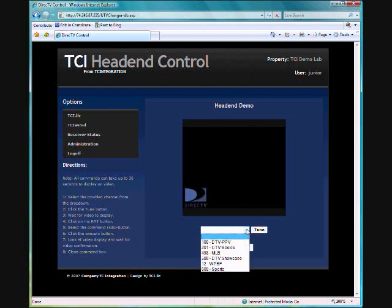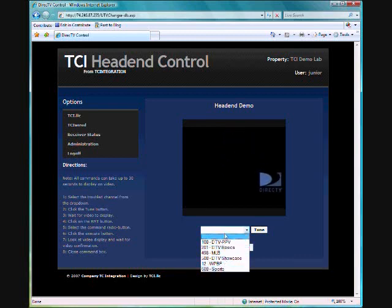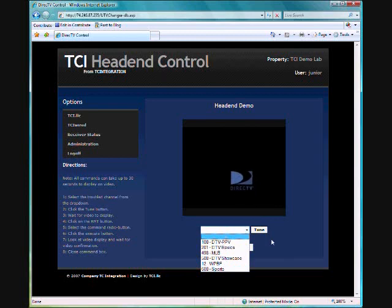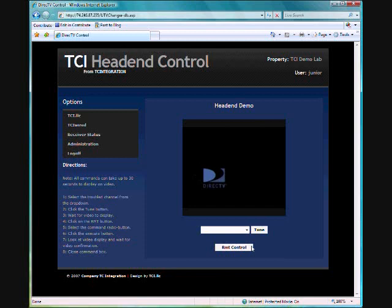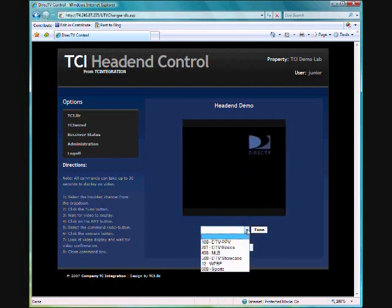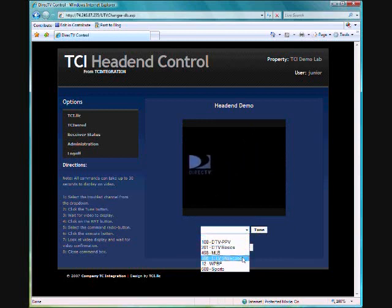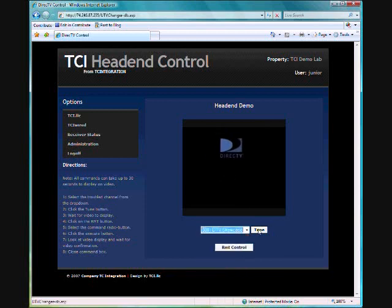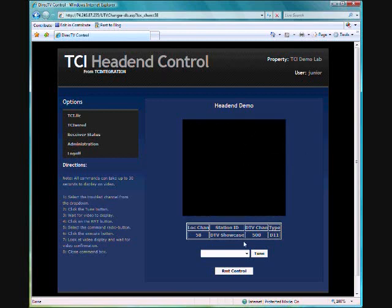Down below that we have a remote control which will allow us to control the receiver that we're actually tuned to. So let's tune down here and I know this particular channel happens to be channel 500. We're going to go ahead and tune to 500 and we want to fix that bouncy box there.